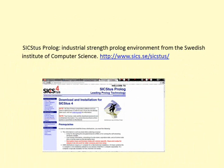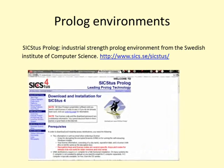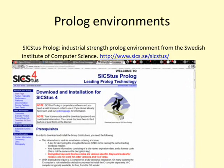SISTUS Prolog is an industrial-strength Prolog environment from the Swedish Institute of Computer Science. It is built around a high-performance Prolog engine that can use the full virtual memory space, and is efficient and robust for large amounts of data and large applications.